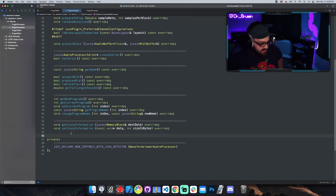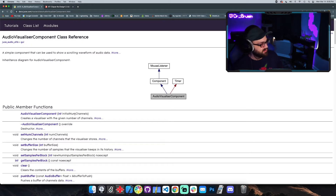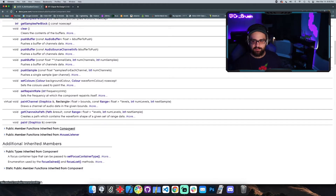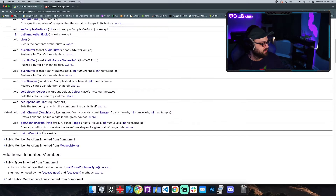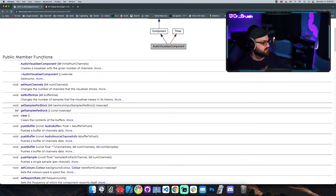We're going to need to make an instance of the audio visualizer, and we can see that it doesn't have a default constructor. We have to give it an initial num channels — I like just giving it one channel. Since this is a component, we can see in the documentation that it inherits from component, so it also has addAndMakeVisible, setBounds, setColor, and stuff like that. That tells us that to actually make it come up in the editor, we have to call addAndMakeVisible and setBounds.